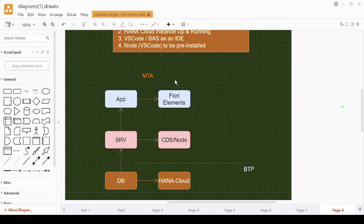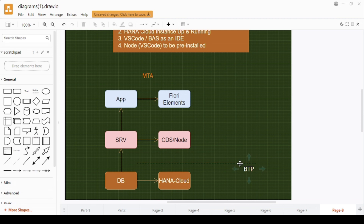This is basically a multi-target application where different technologies are all linked up. The BTP part holds the HANA Cloud instance. Development will be done in our local VS Code, but for testing we'll follow a hybrid model so we can test the application all the way from the cloud without deploying to the cloud — that's the interesting thing we'll see.